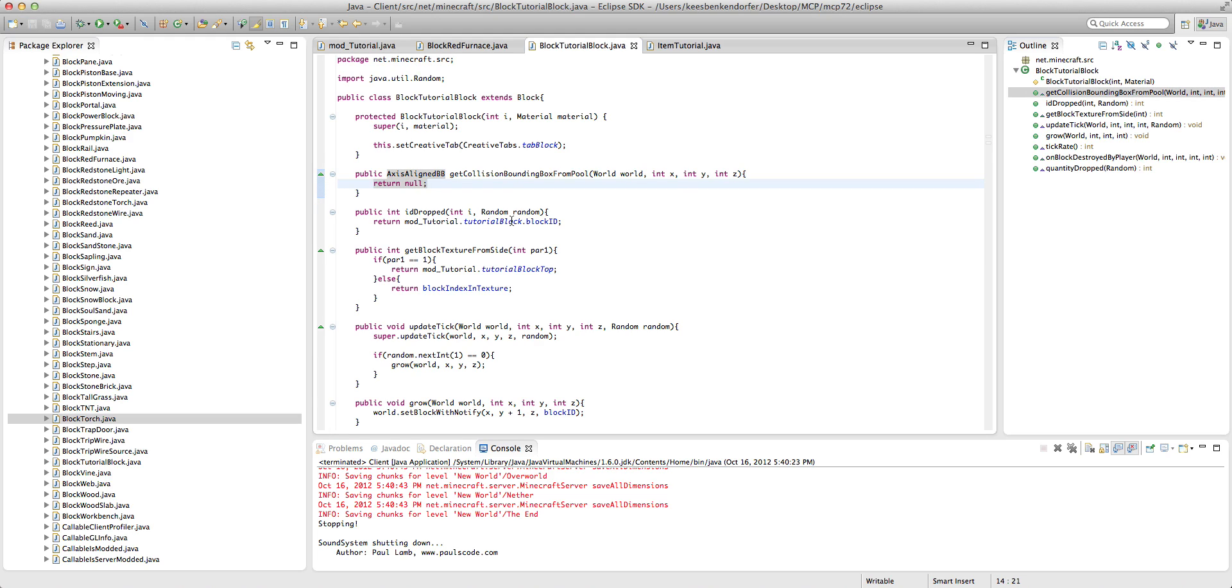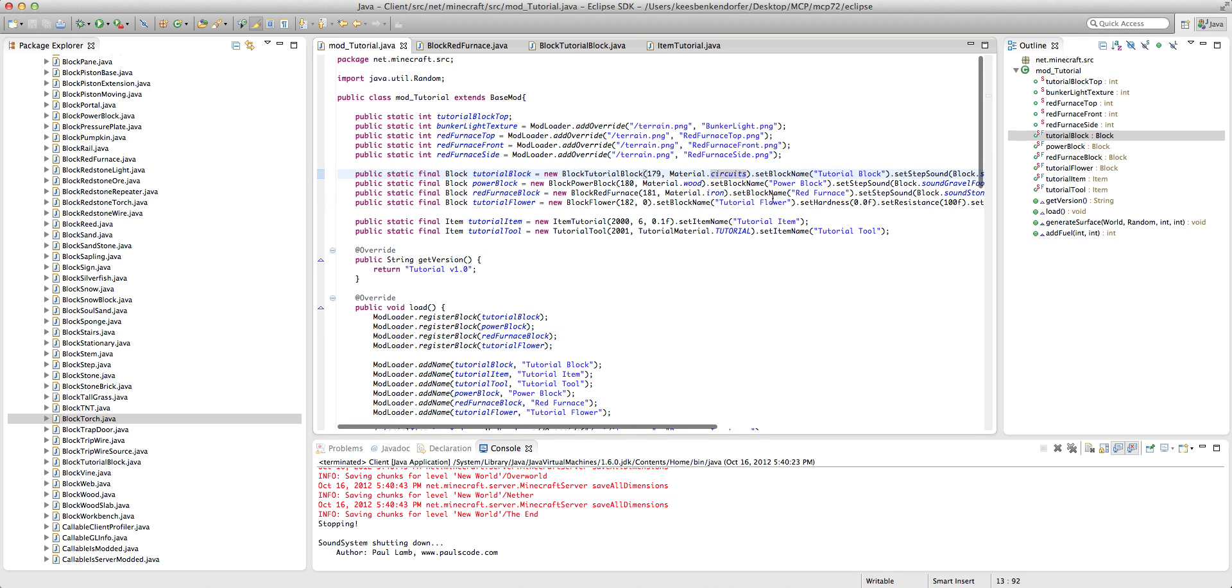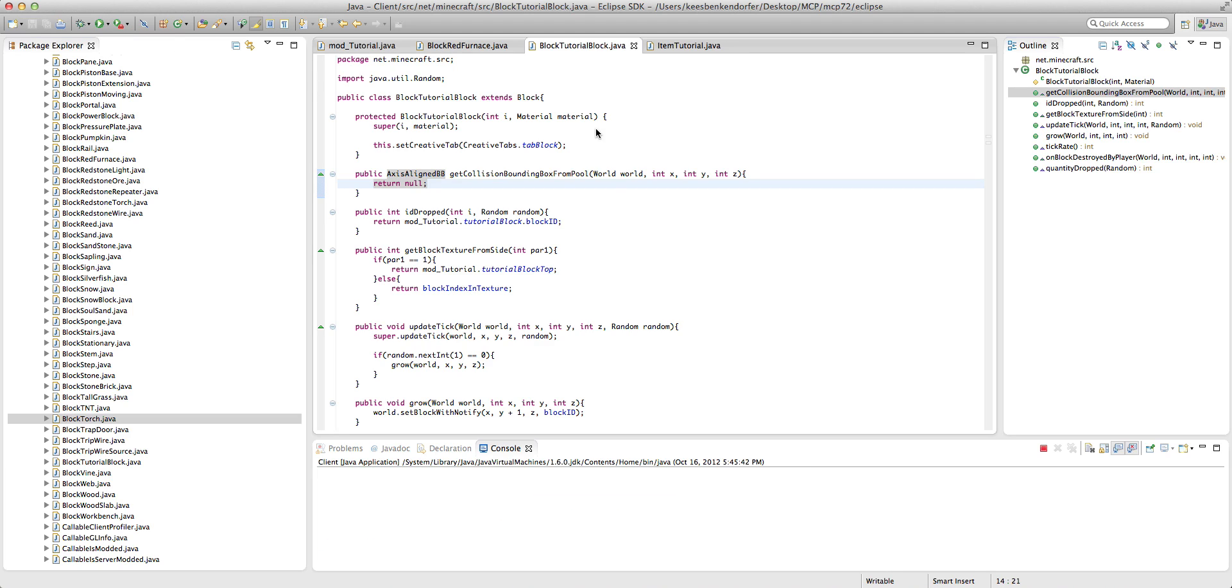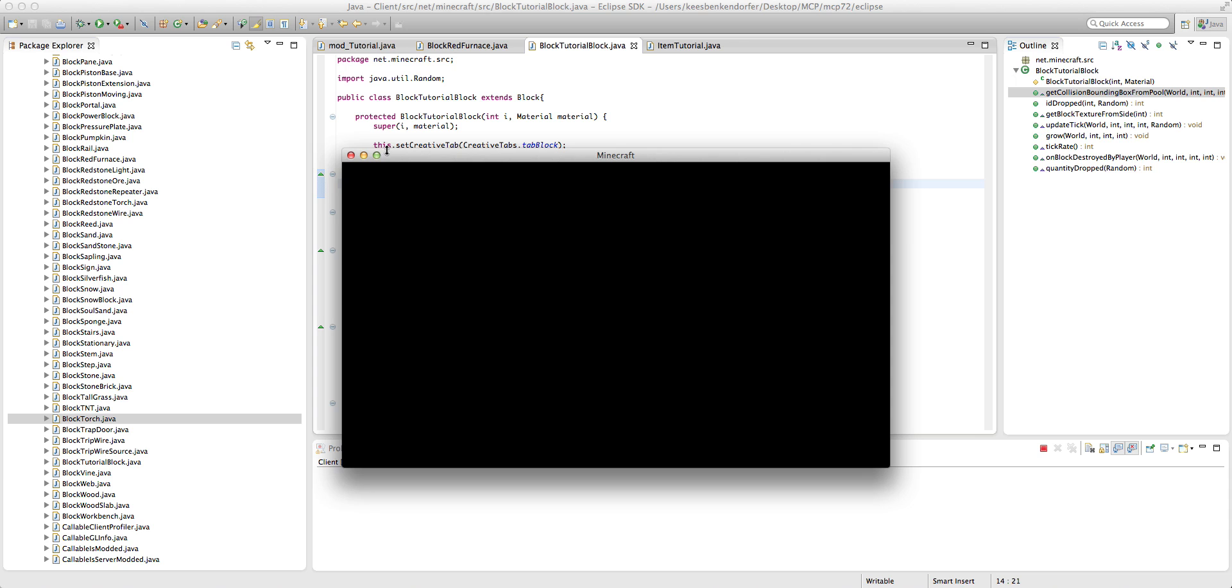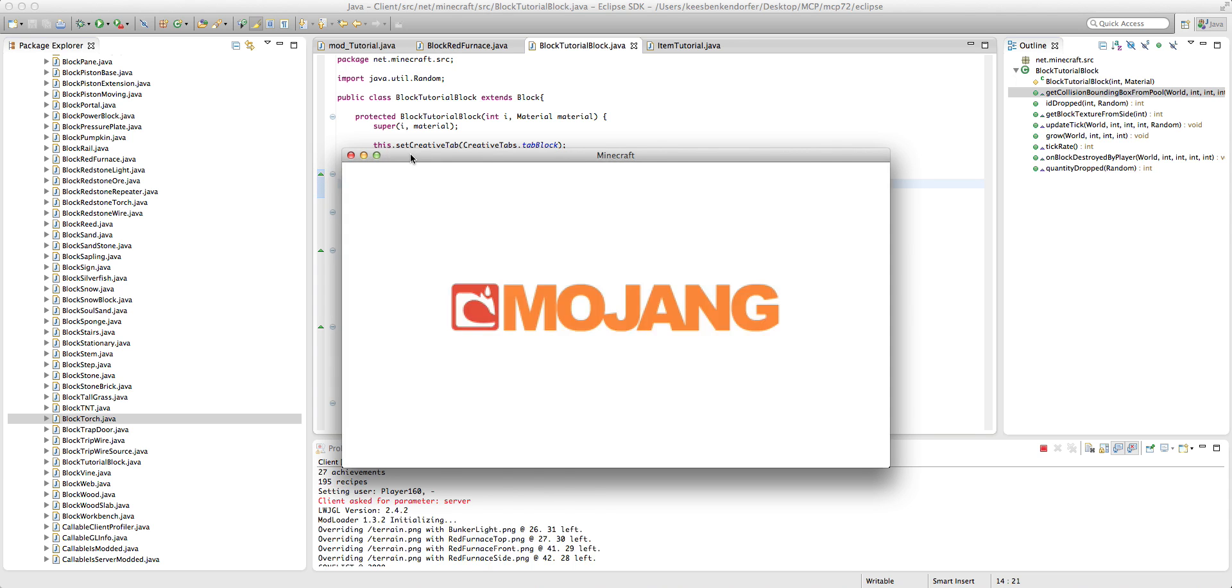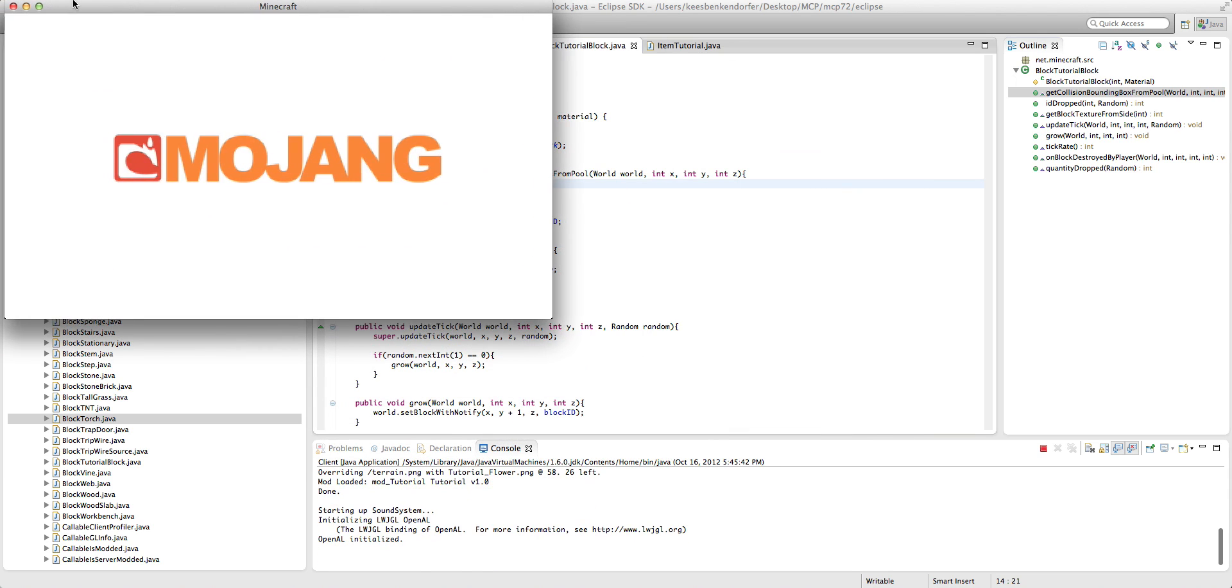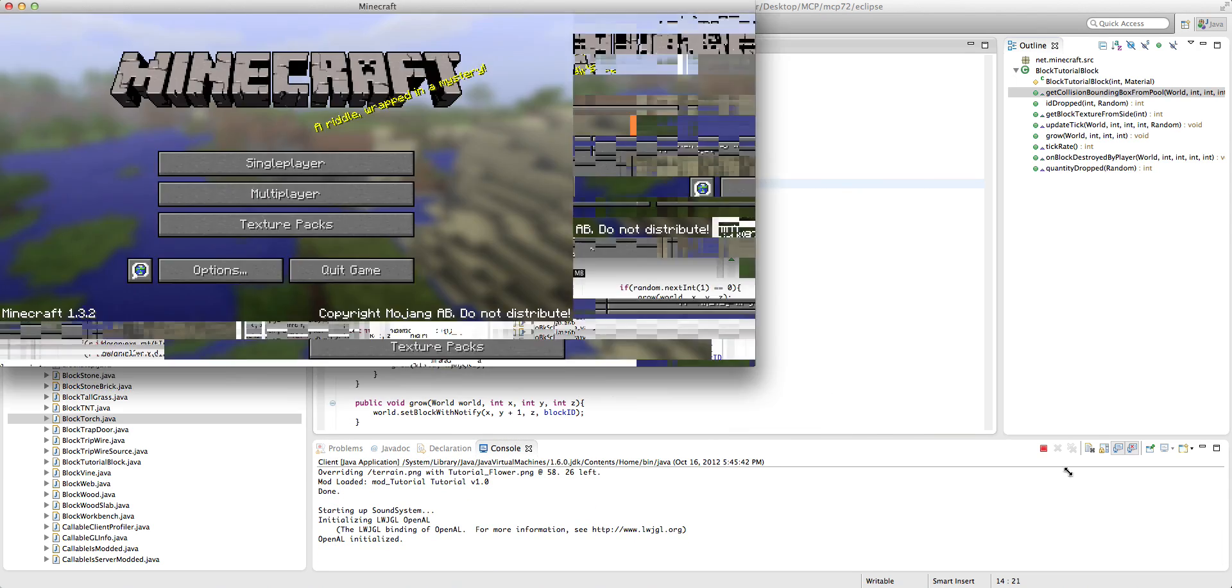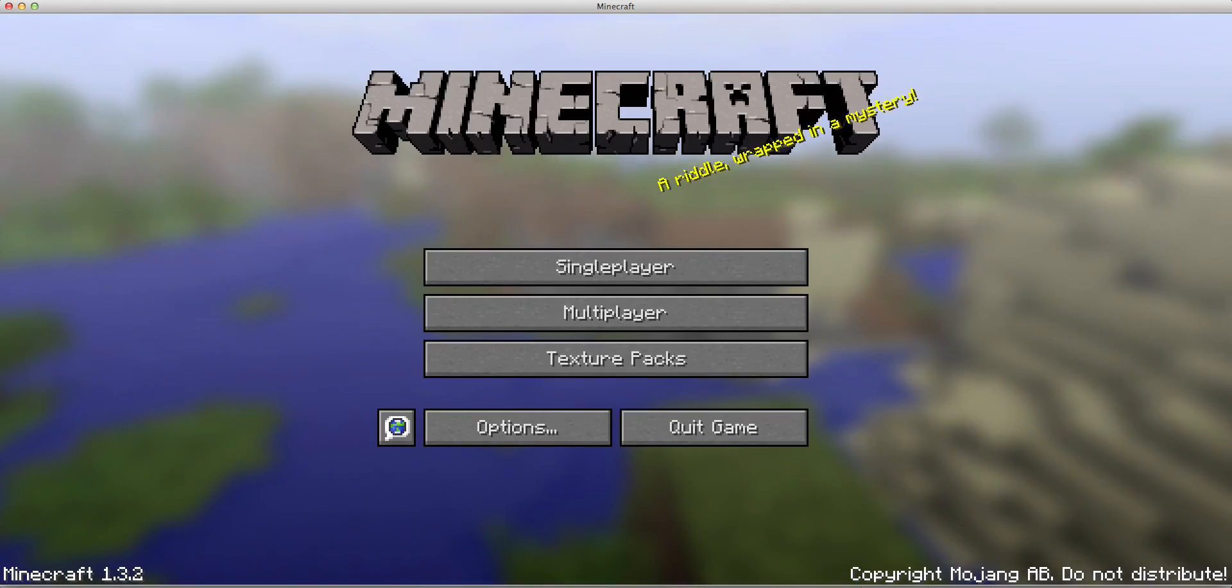So basically we're telling it, okay, you don't have any collision bounding boxes. Don't collide with anything. If you were to just do this and not set the material to material.circuits, you would not collide with the block, but it would push you out from the center. And so this is just the easiest way I've found to do it. Again, if I come up with a better way, I'll just redo this tutorial.